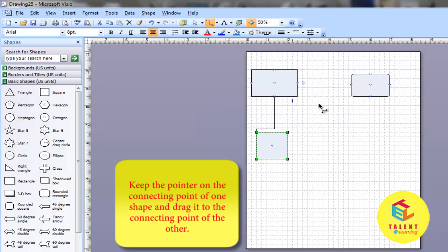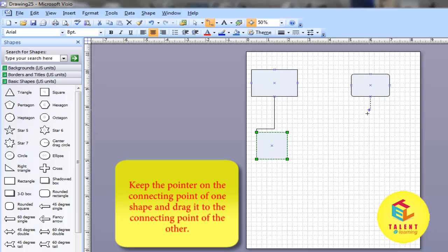Keep the connector to a specific point on the shape and drag it from one connecting point to the connecting point of the other shape.